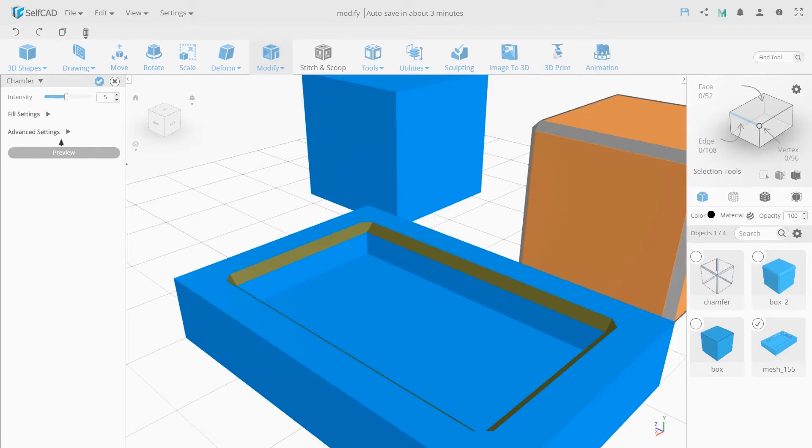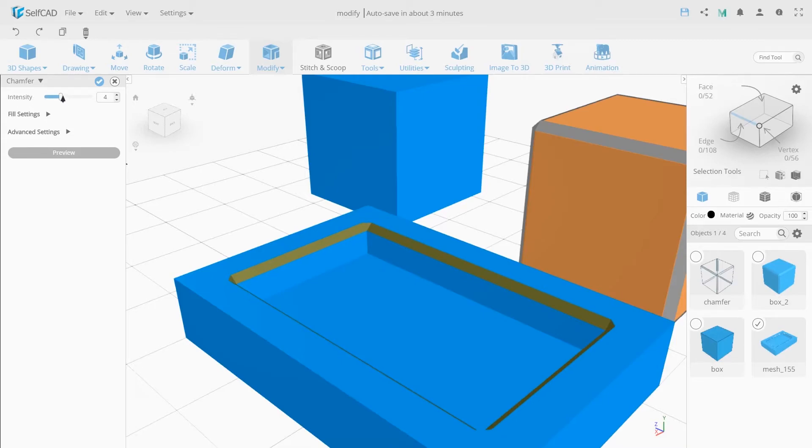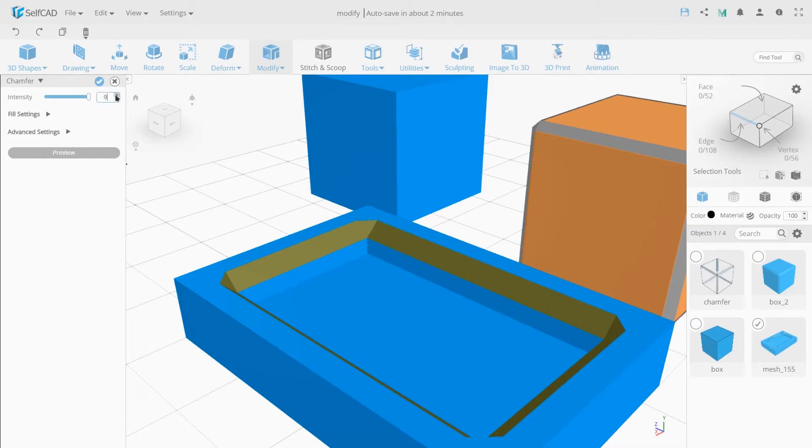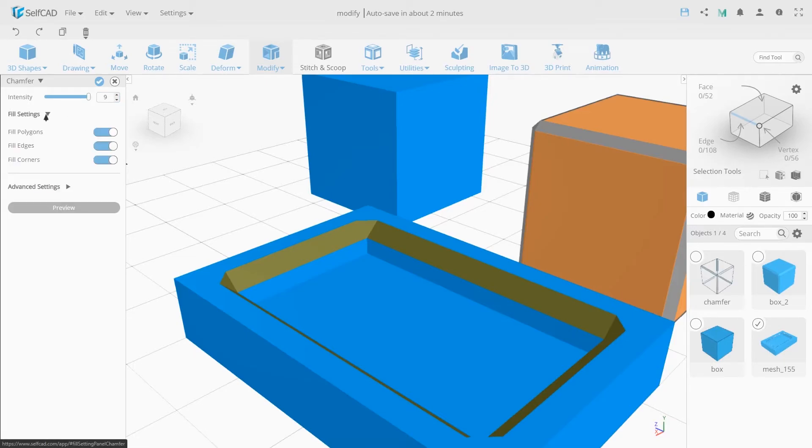The intensity sets the size of the chamfer by moving the slider or entering a numeric value into the index input field. You can change the chamfer scaling intensity of the modifier action on the selected edges.